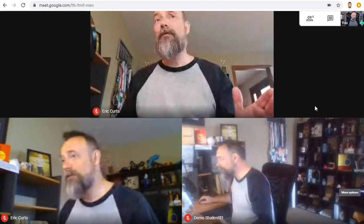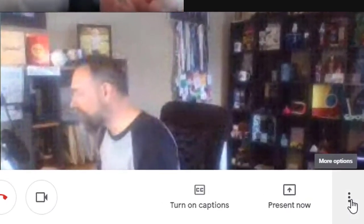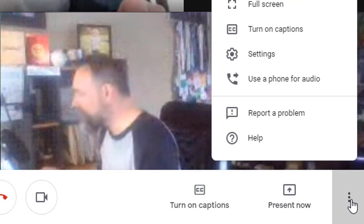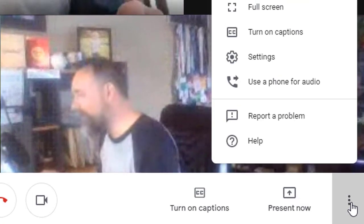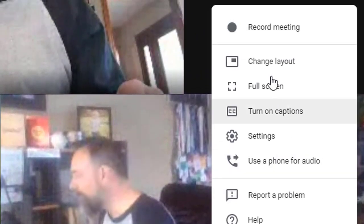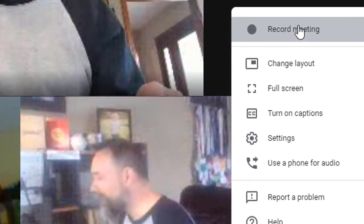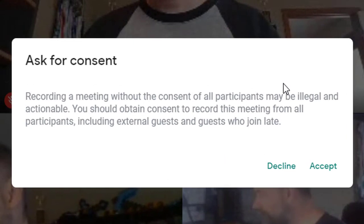When you're ready to start recording, just click the three dots button down in the bottom right corner and then choose record meeting. Next, click the accept button to begin.